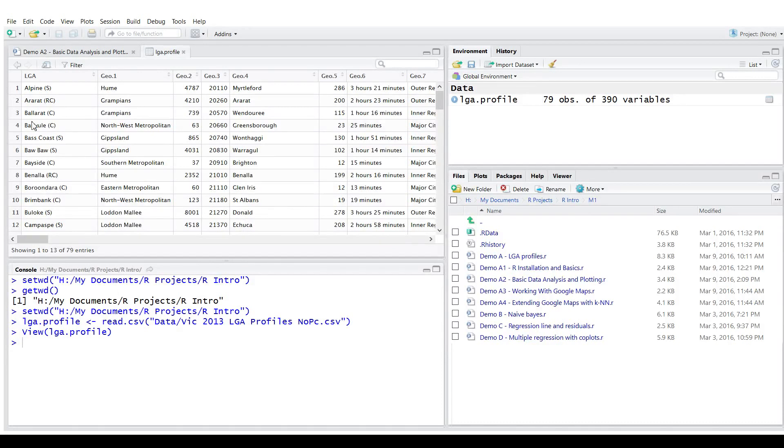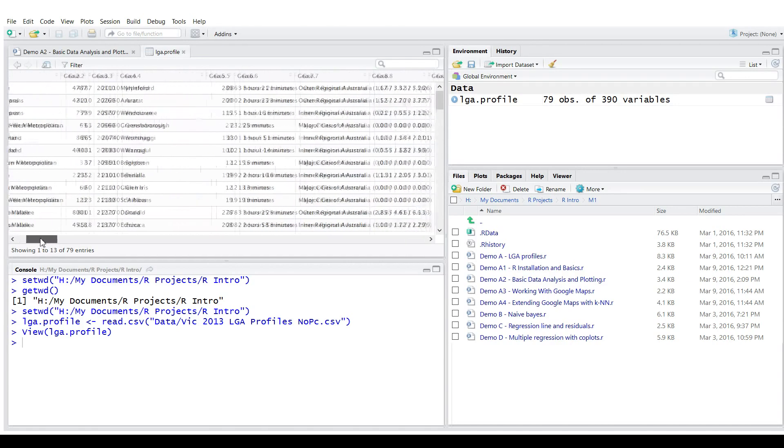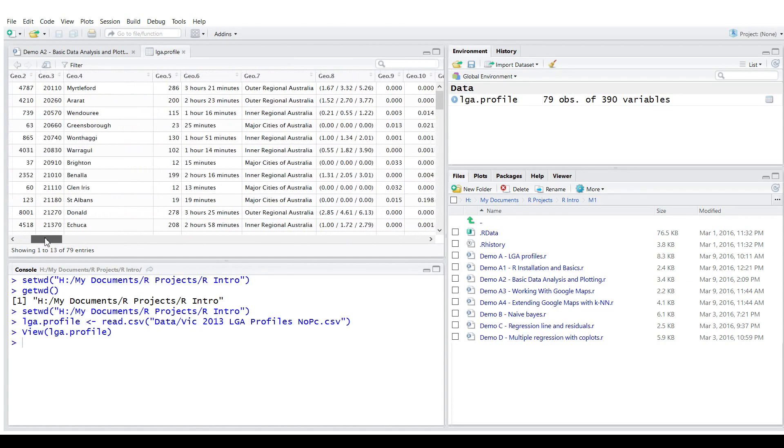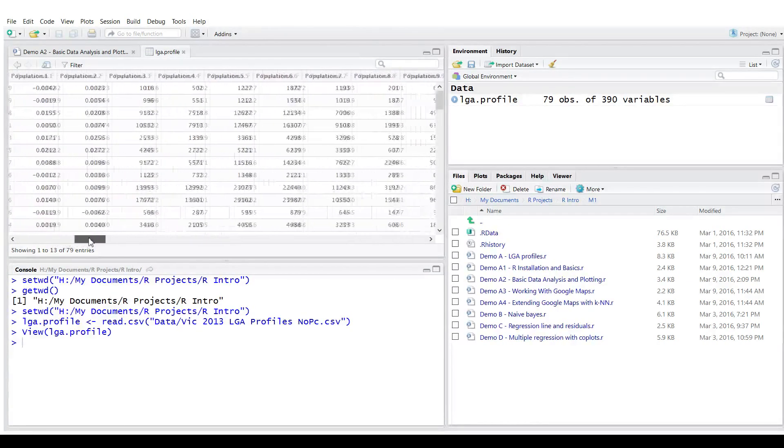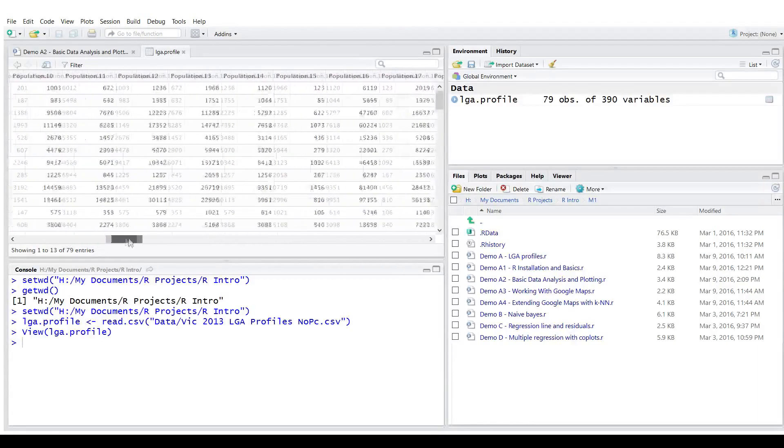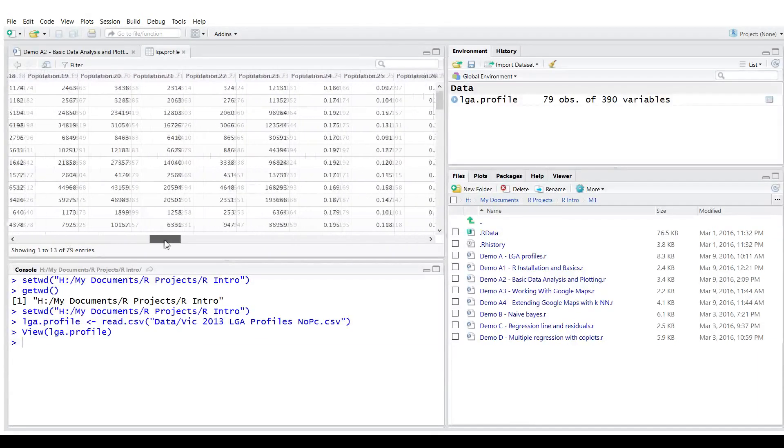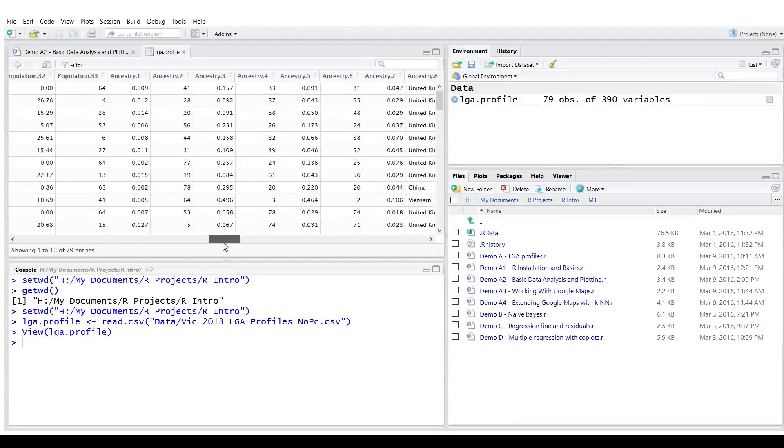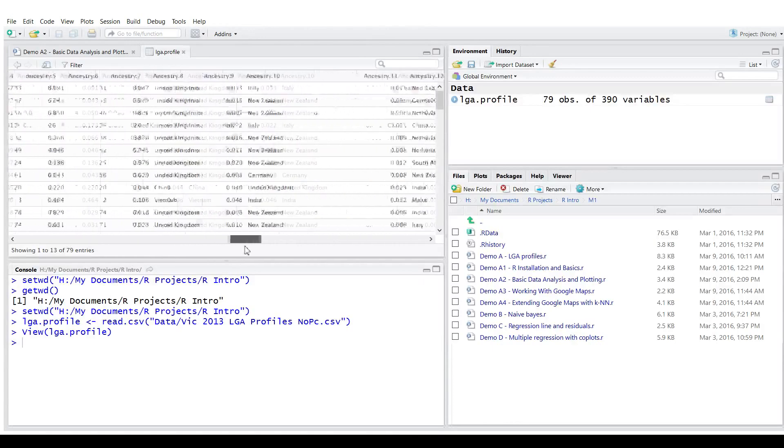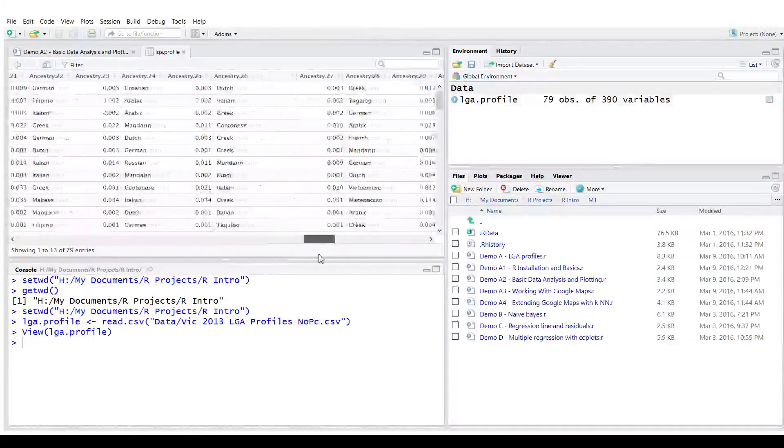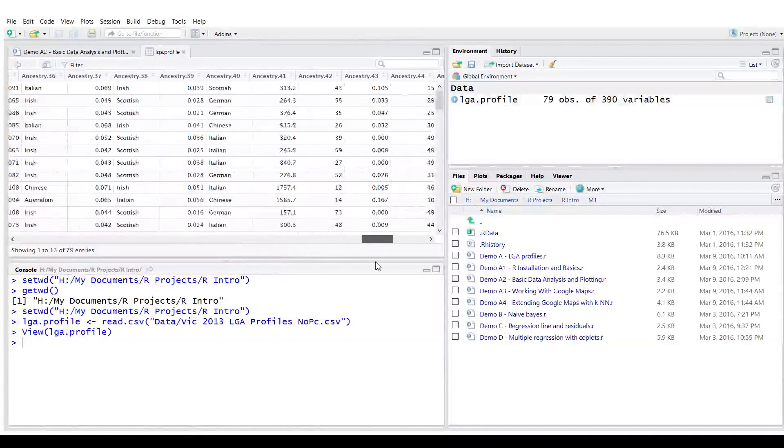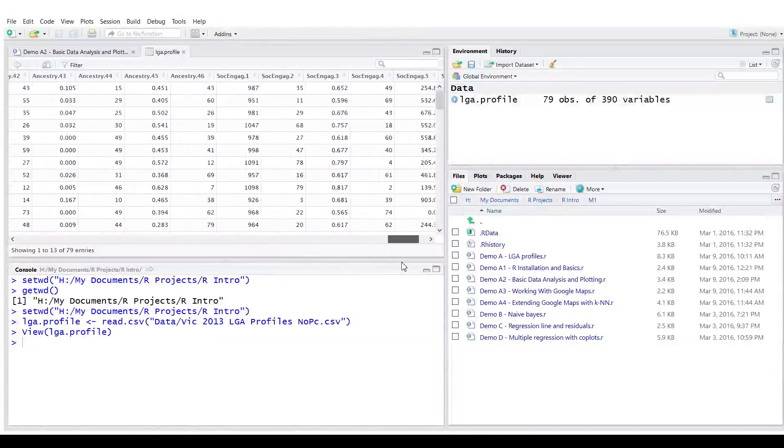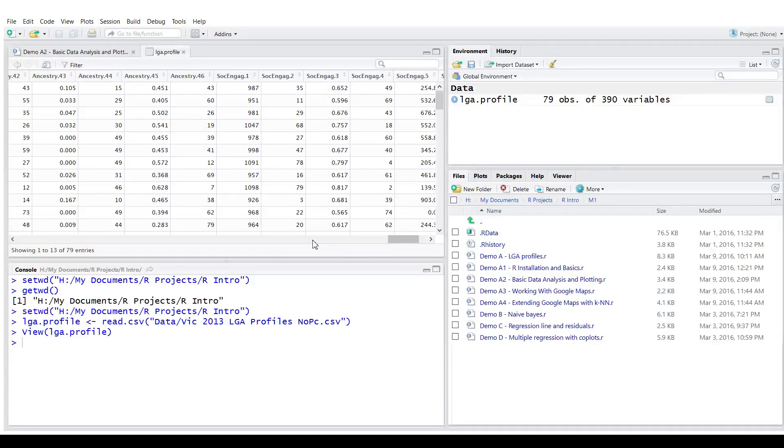It's got the name of this local government area, a number of variables called Geo1, Geo2, Geo3. The names are arbitrary. And they are geolocation information. There's information about population. There is information about ancestry. Information about other areas. Social engagement. R actually limits the amount of information you could display in this way.